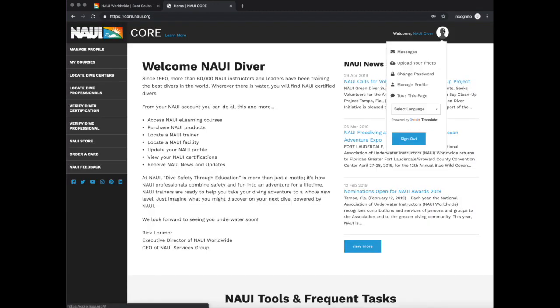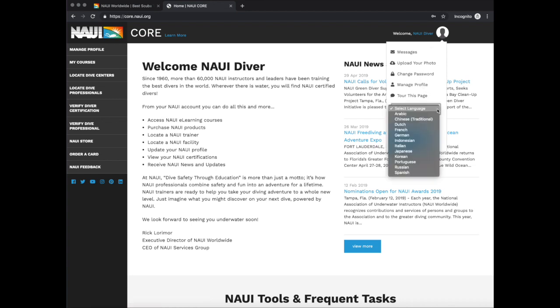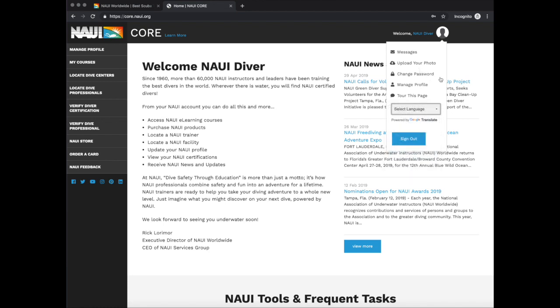Once in Naui Core, notice the silhouette at the top right. Select that, and you can select a language if necessary. Once in an appropriate language, click Manage Profile.